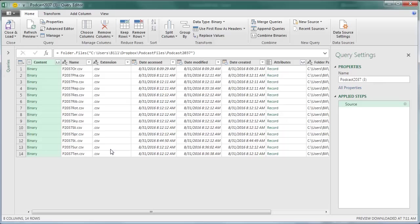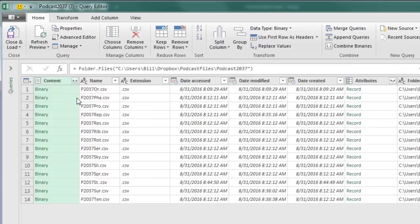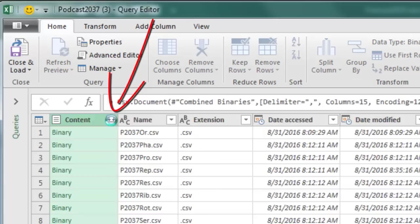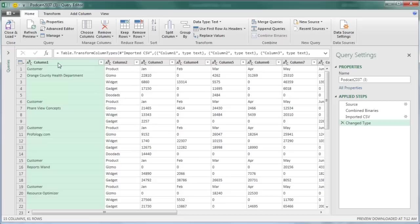These two down arrows pointing at the horizontal line, when I click that, bam, it just pulled in every single record from every single file in that folder. Isn't that amazing? I mean, that was a VBA macro before, and it takes months to learn VBA macros. You can learn Power Query in 10 minutes.